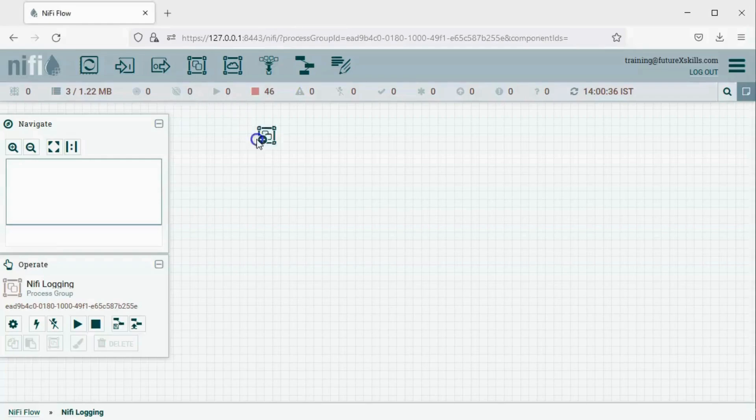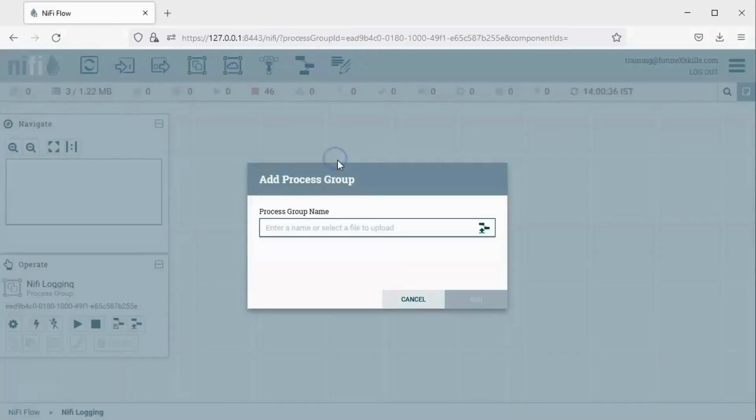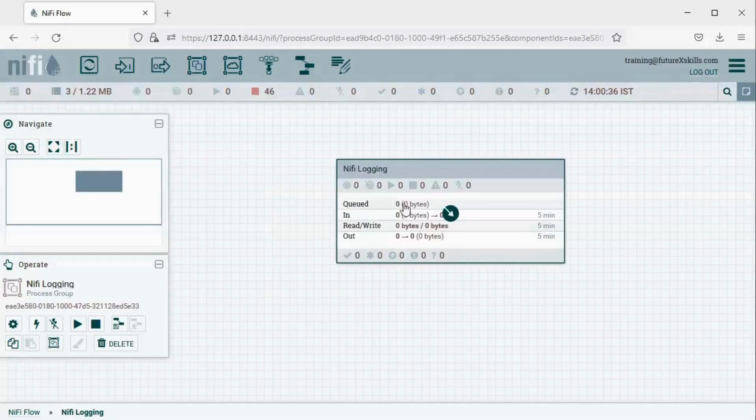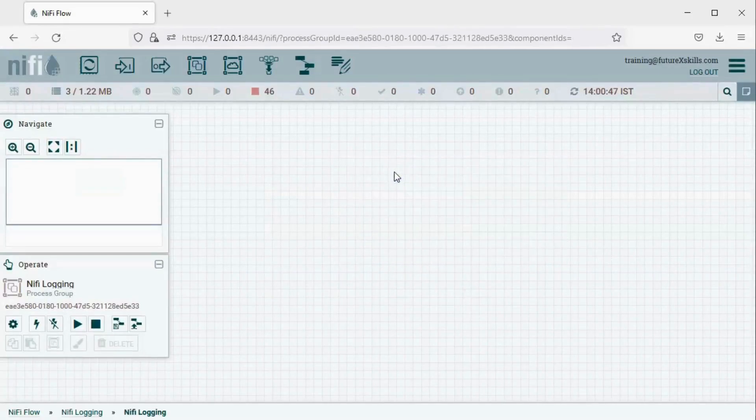Start by creating a process group and name it NiFi Logging. Once done, click Add to finalize the group. Next, step inside the newly created process group.